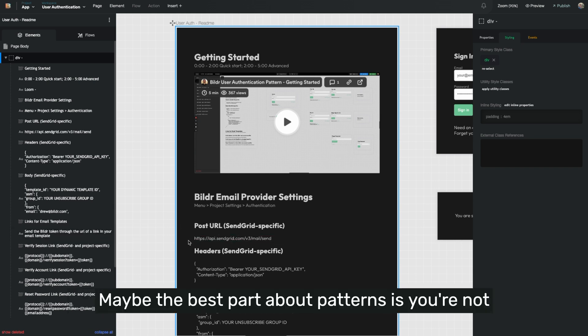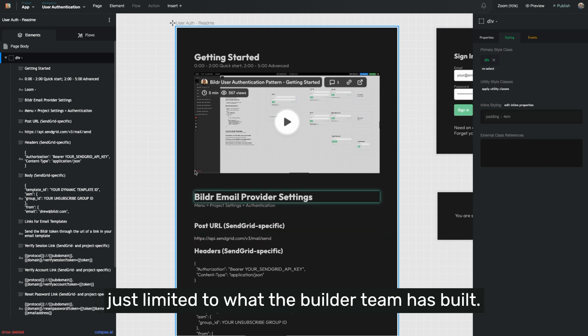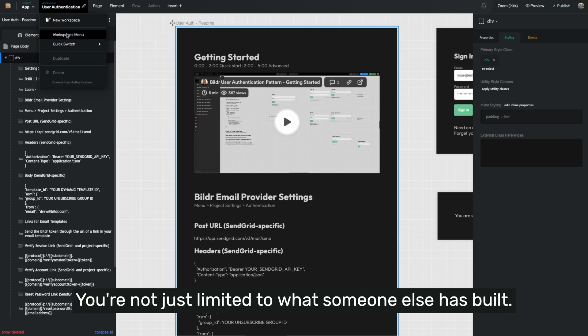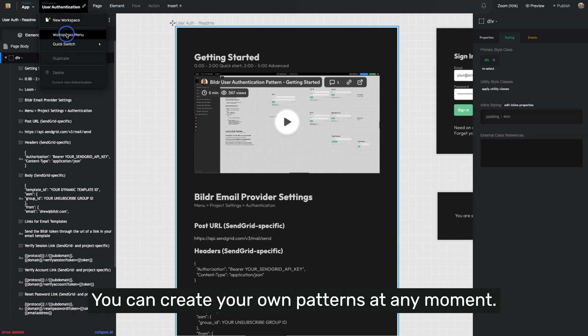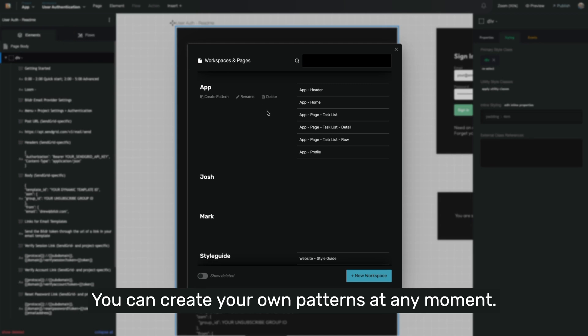Maybe the best part about patterns is you're not just limited to what the Builder team has built. You're not just limited to what someone else has built. You can create your own patterns at any moment.